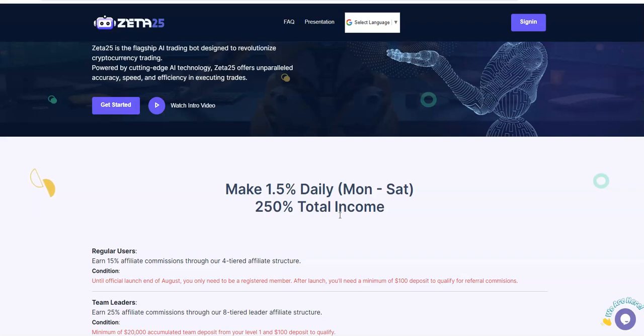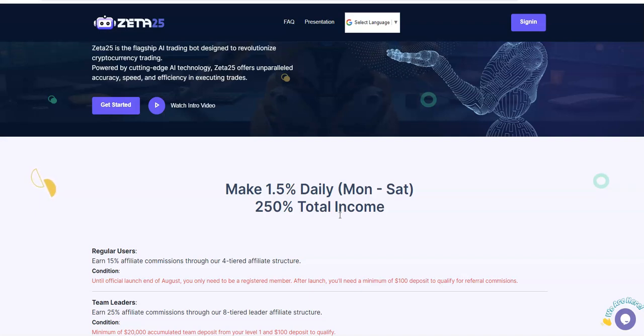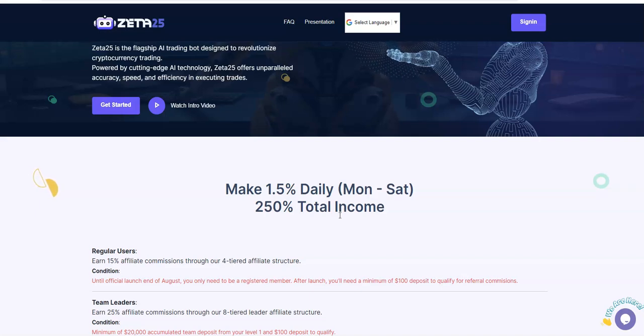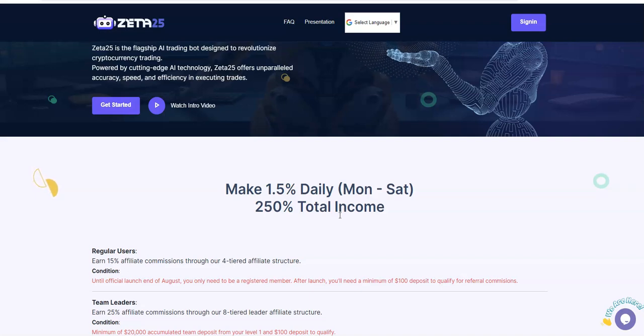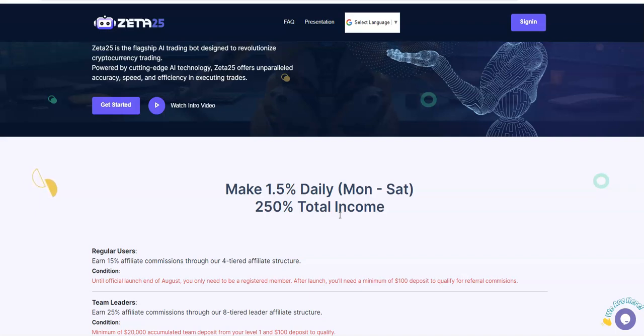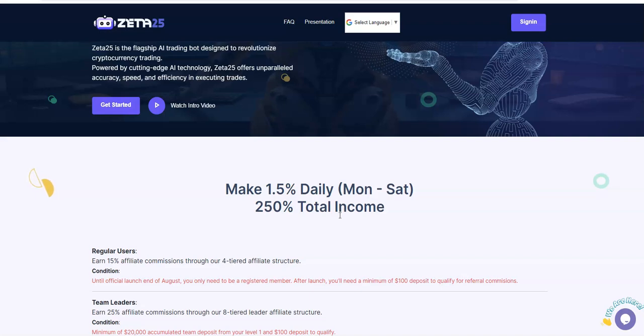Right now is a perfect time to join into Zeta25 because it's only been out for quite a little week and a half. This is just a pre-launch right now, and launch doesn't come till the end of August. We're in a pre-launch.